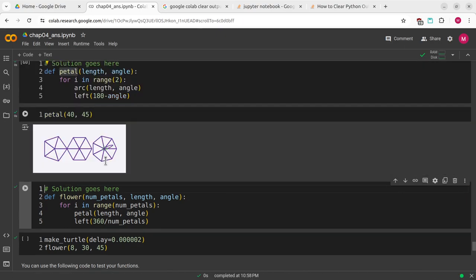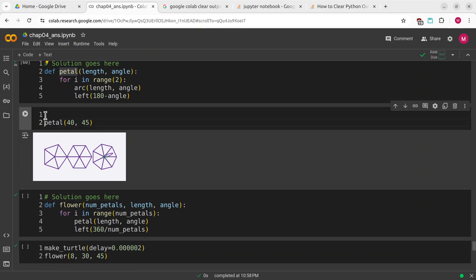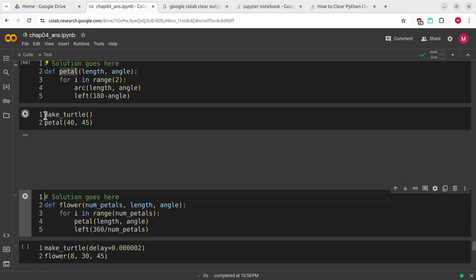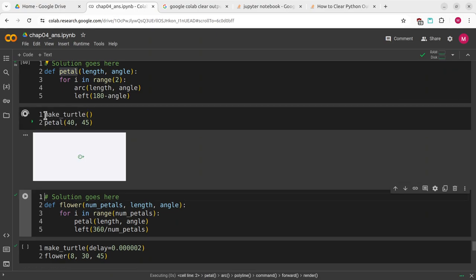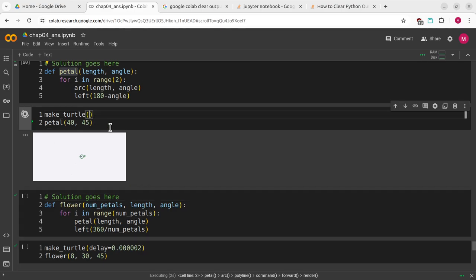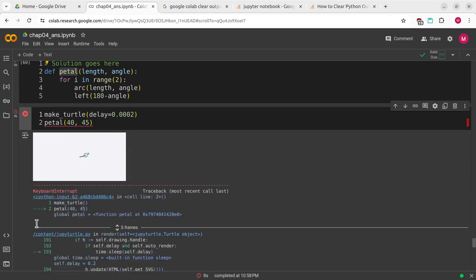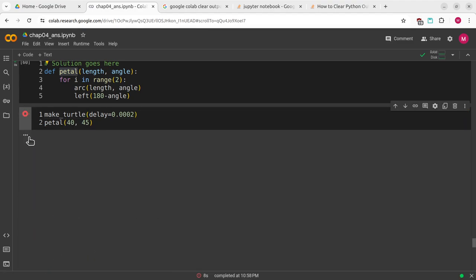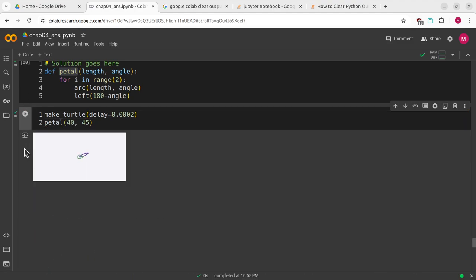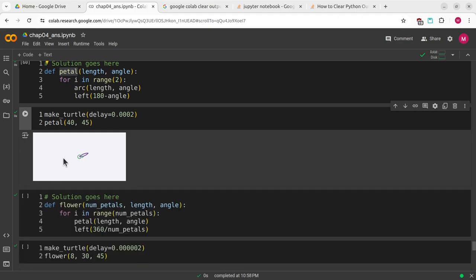I'm going to call make turtle. That is very slow. This is where we're going to use the delay function. I'm going to kill this. I'm going to get an error. Run this and it's going to go a little faster. So it just makes one petal for me.